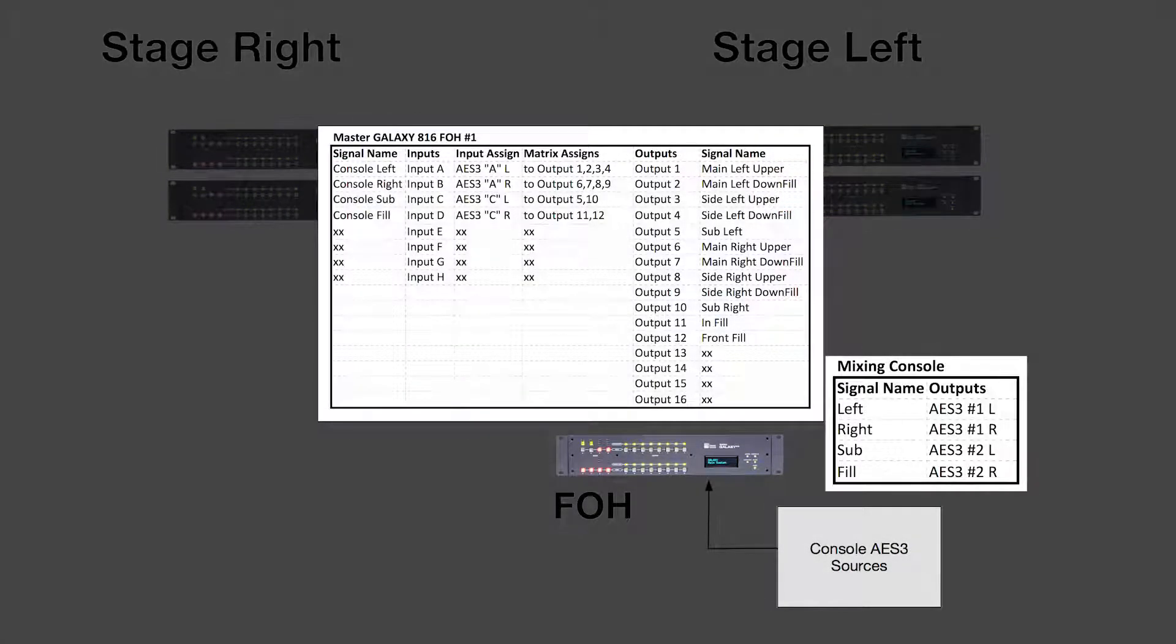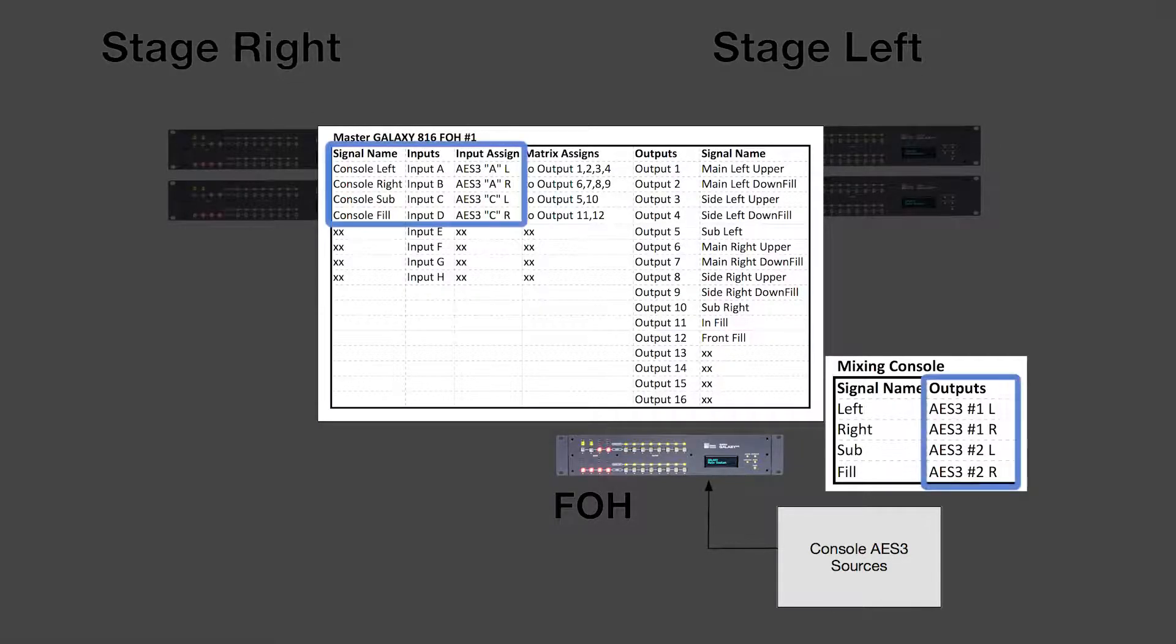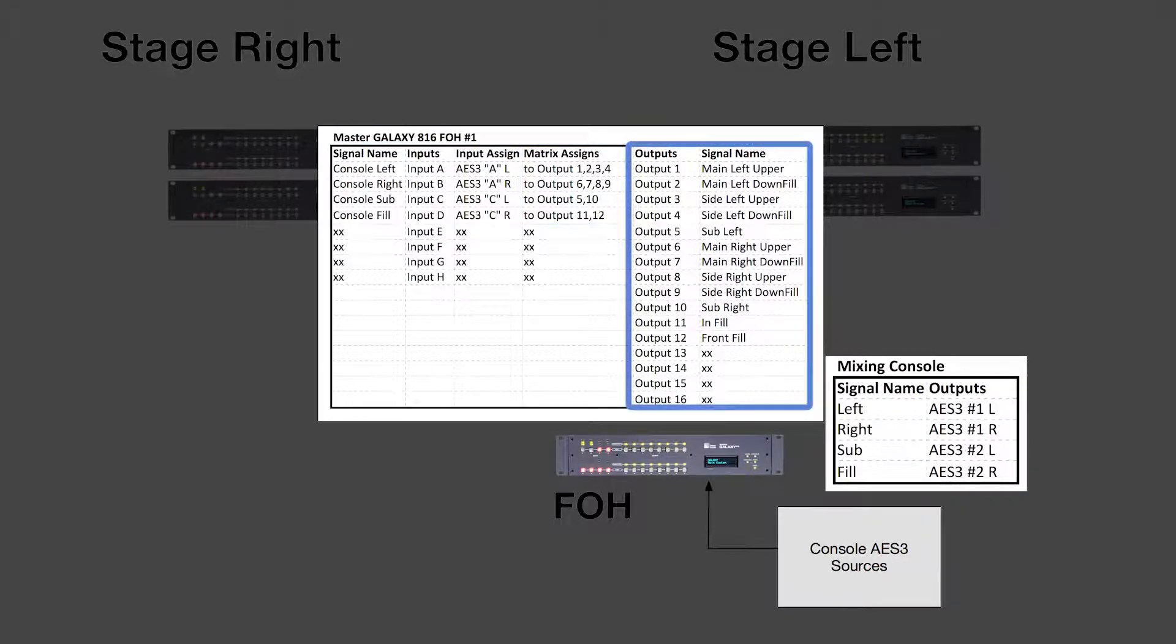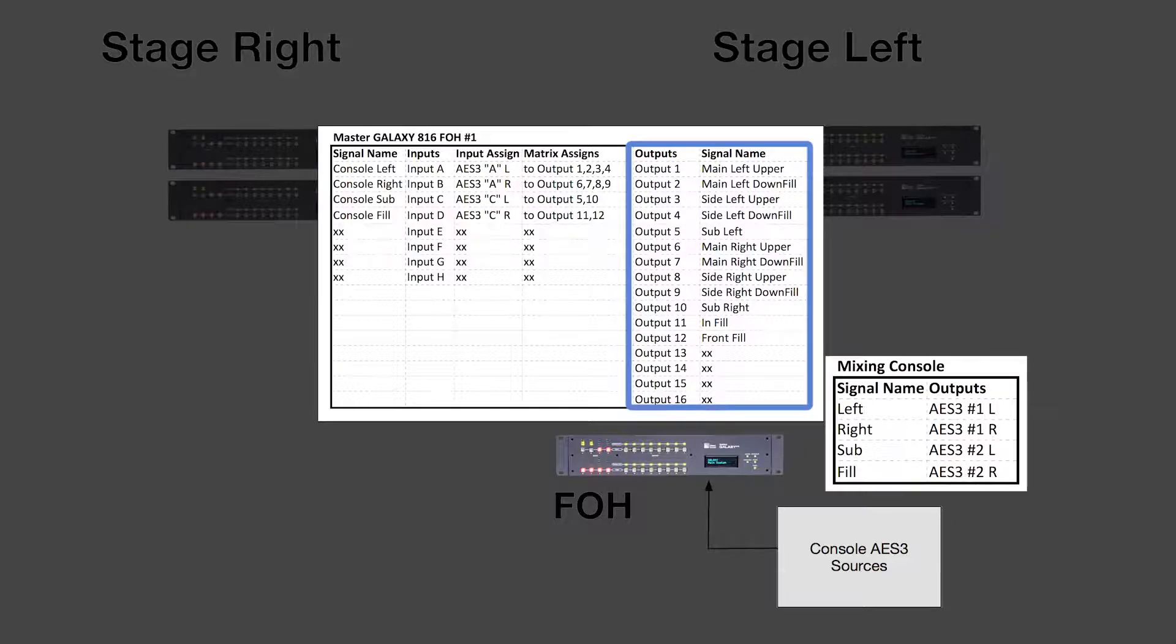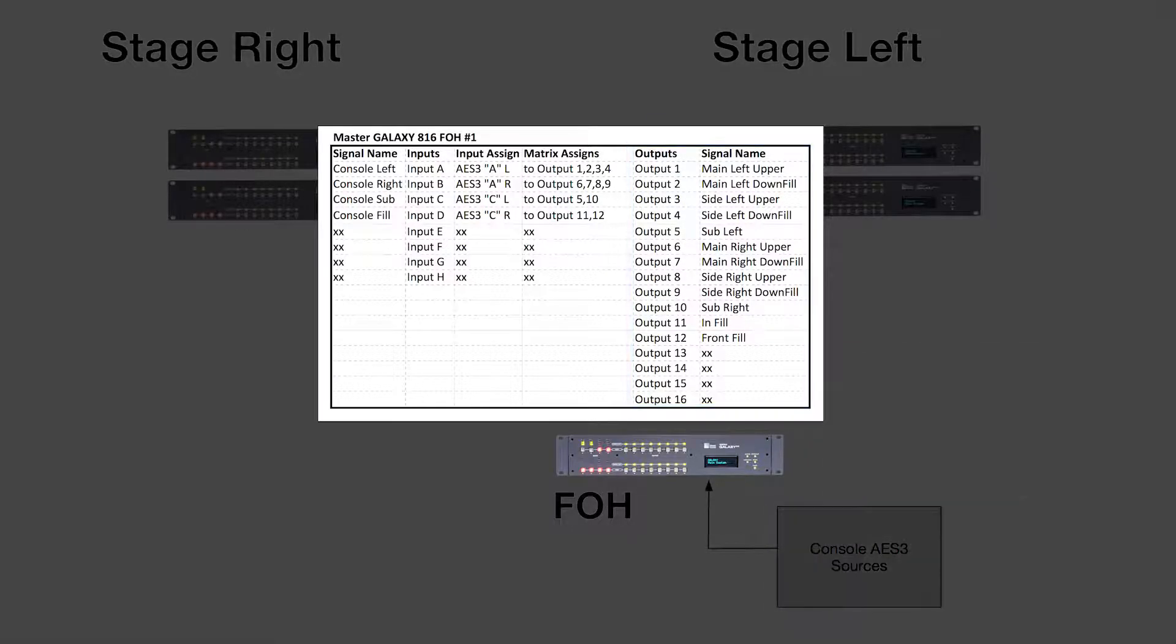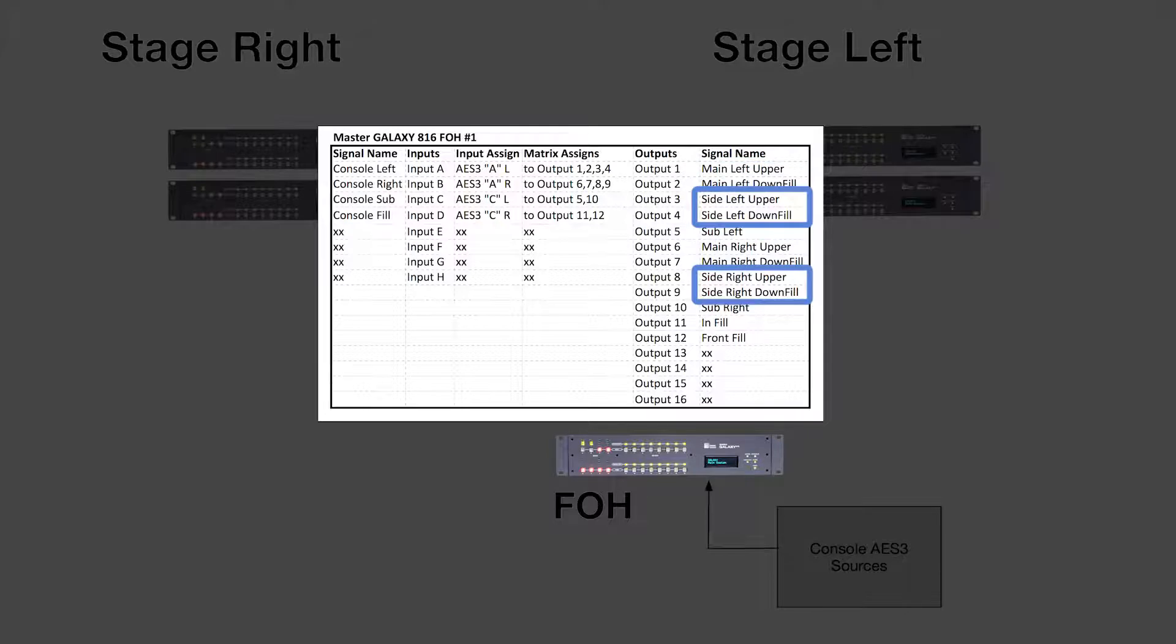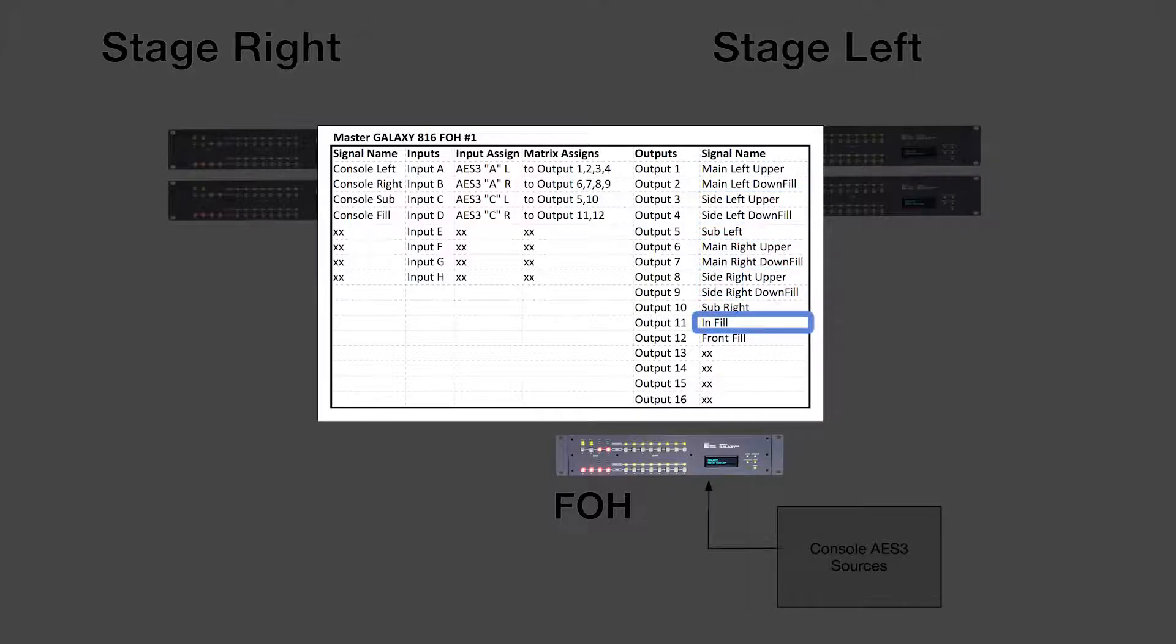The master Galaxy will route the signals from the console outputs through the matrix to its outputs in logical groups for system control. In this example, the master device's output signals are subdivided into main hangs, side hangs, subs, in fill, and front fill.